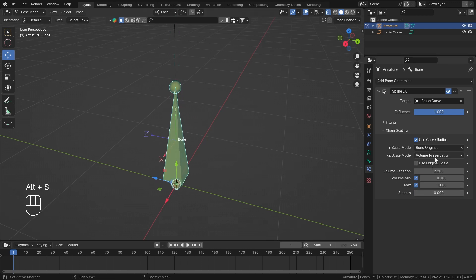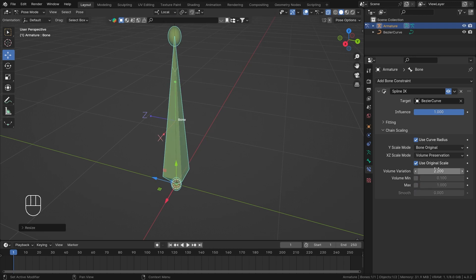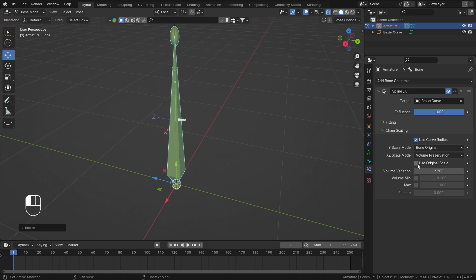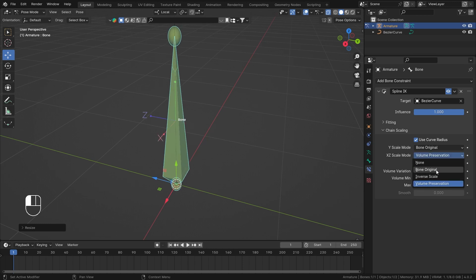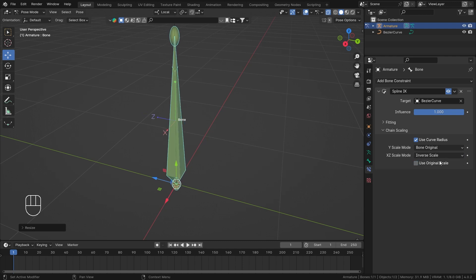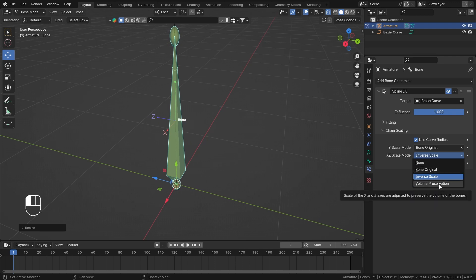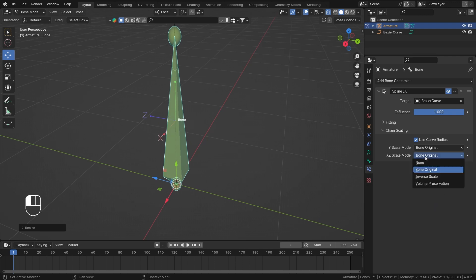I'll reset the scale with Alt+S. That's how volume preservation works. If you choose 'Use Original Scale', it tries to preserve volume — it technically disables X and Z scaling. This is a toggle between 'Bone Original' and volume preservation. Same goes with inverse scale: toggling it switches between bone original and inverse behavior. It's a handy shortcut instead of manually changing the mode.